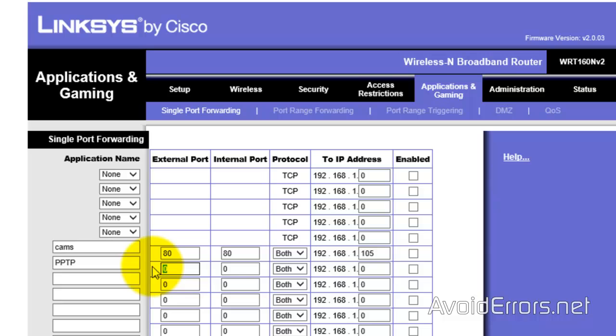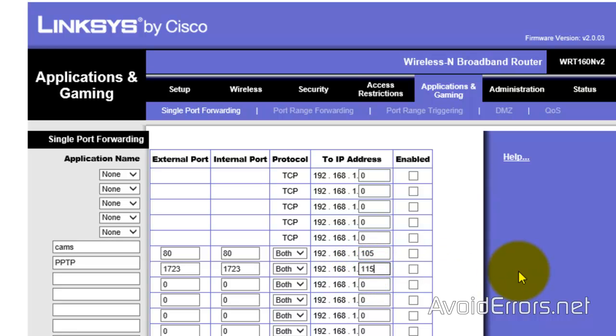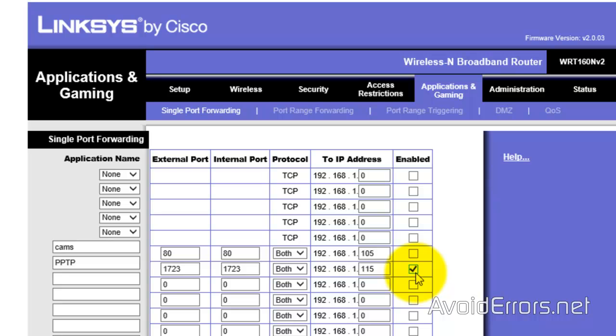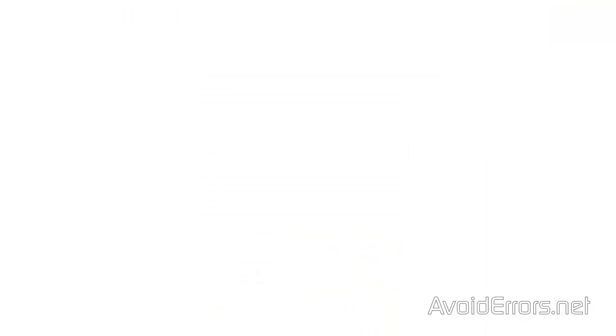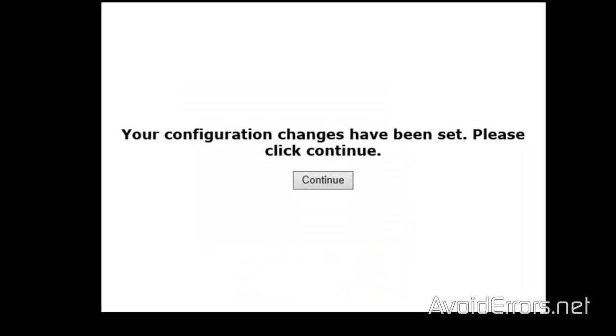PPTP and external port, 1723. The same for internal port. Make sure the protocol is both. And the IP address of the Windows 8.1. In my case, it's 115. Enable and save settings.